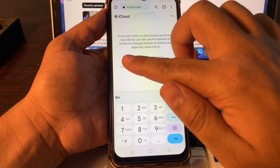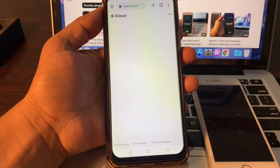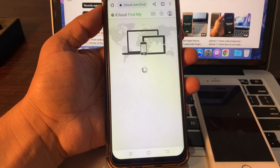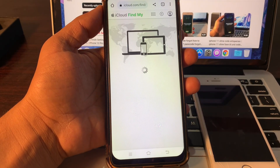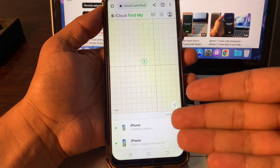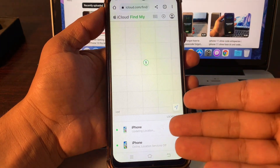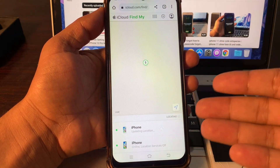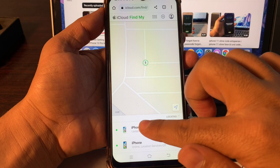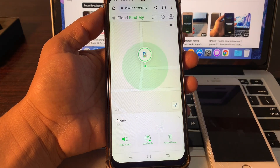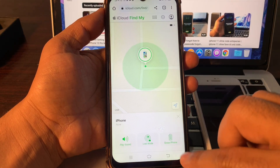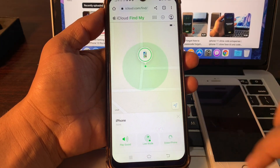Click on Find Devices. You will see a list of devices signed in with the same Apple ID. Select your device — the one whose password you have forgotten — and choose Erase iPhone.